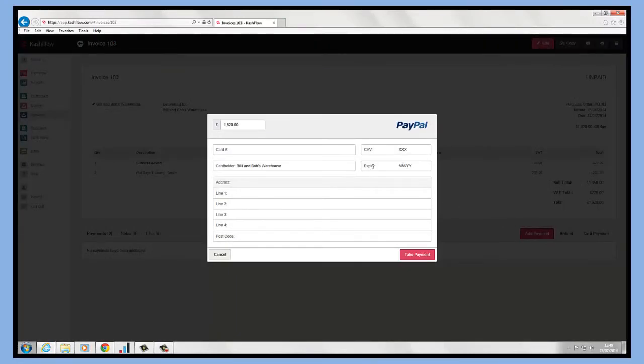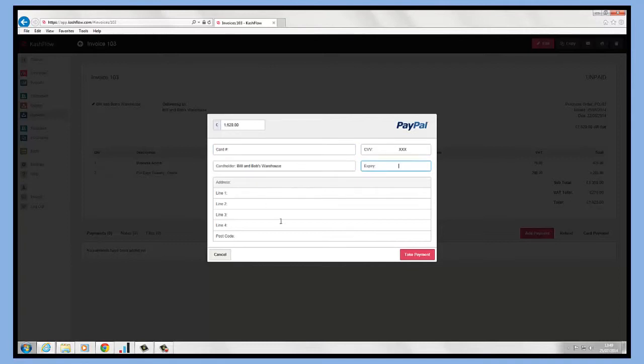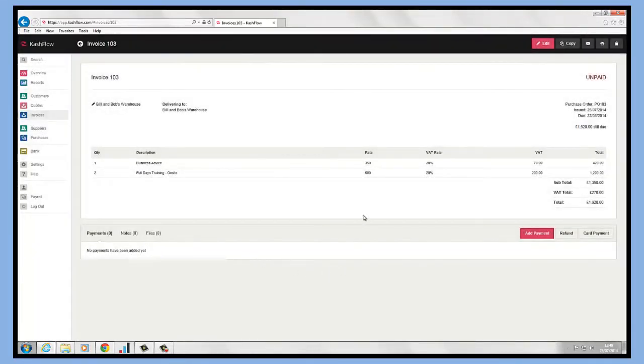I can just click into this invoice, put in the amount that they're paying me, put in their card details over the phone, put in the CVV and the expiry, bring through their address details and take a payment. That will take a direct payment from the card. So there are two ways to record payments directly against an invoice.